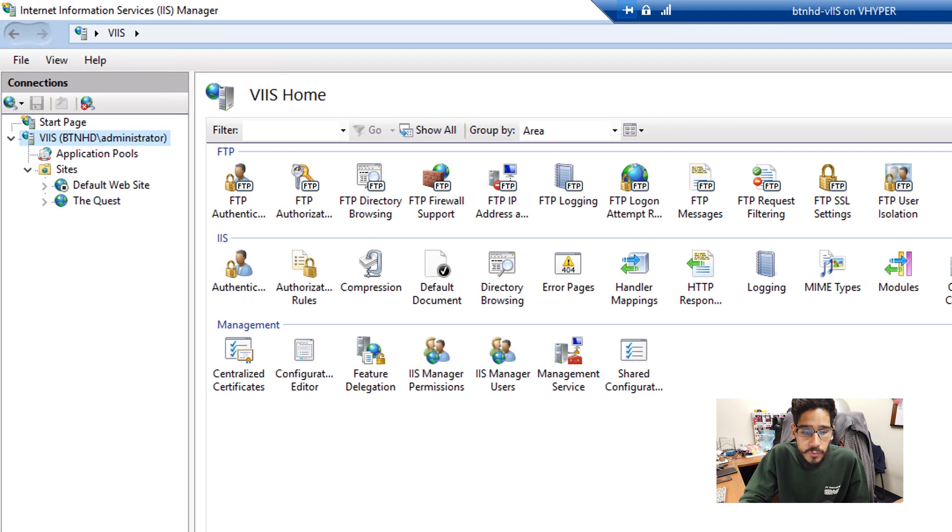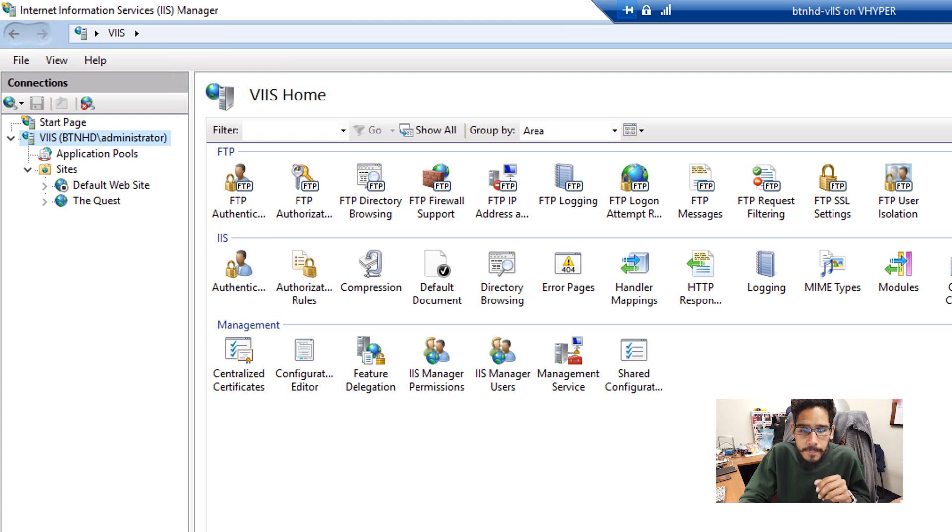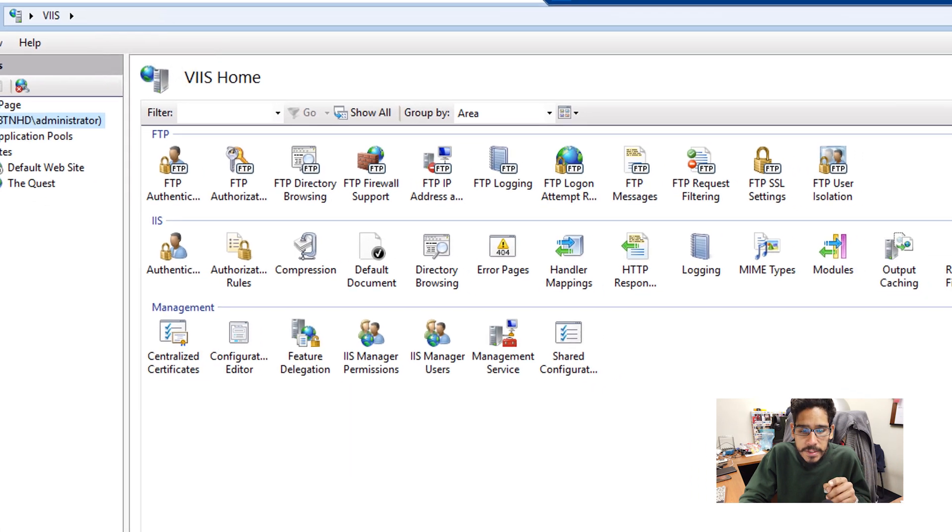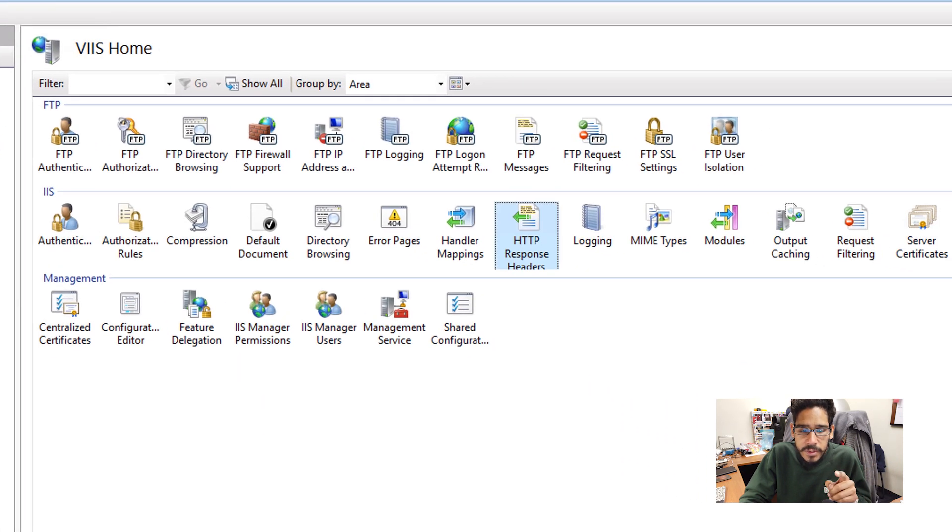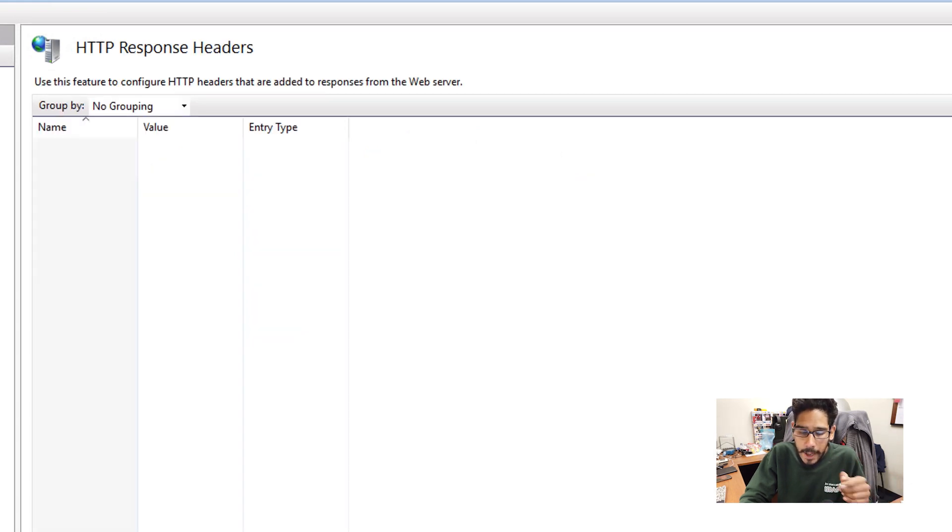Now to remove it, we need to get inside IIS manager. So make sure you click on the server name. And within the server name, let's go inside HTTP response header, double click on that. And if you have anything in here, remove it.